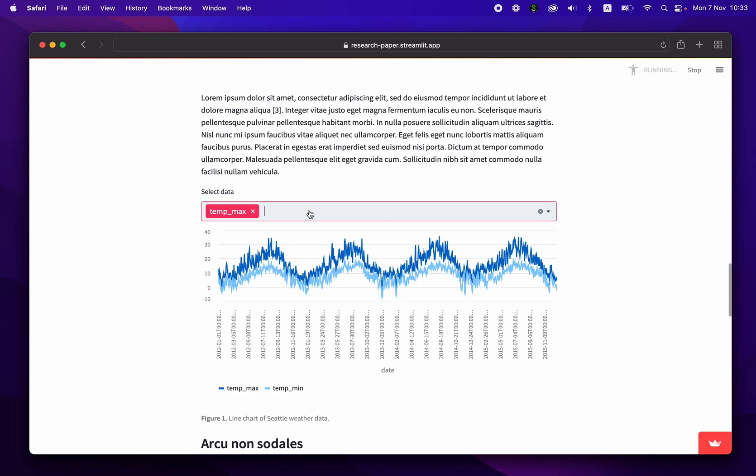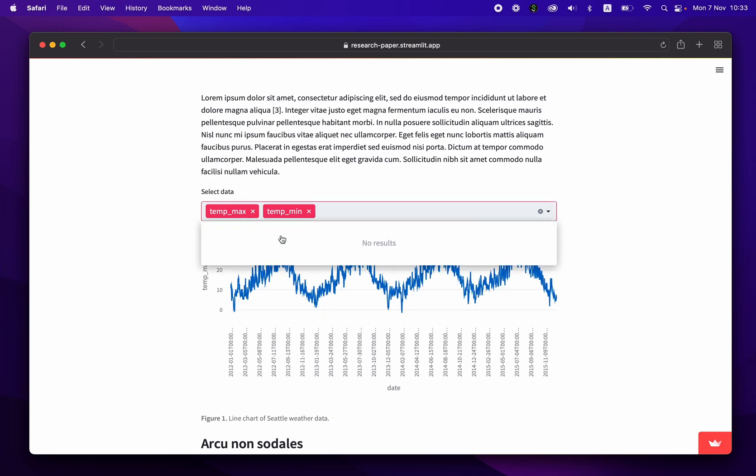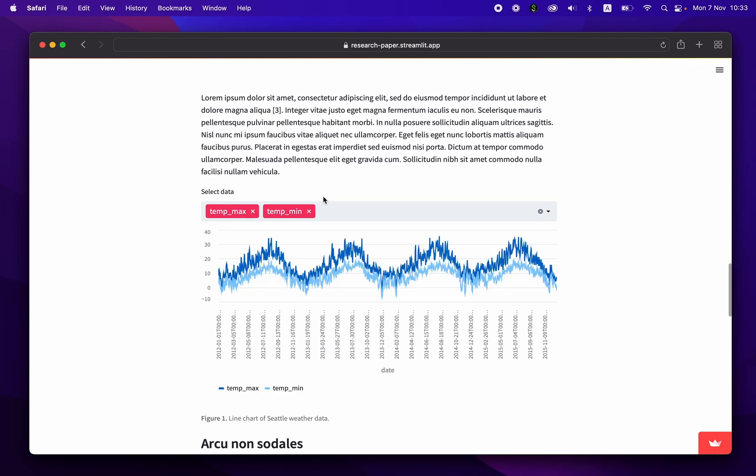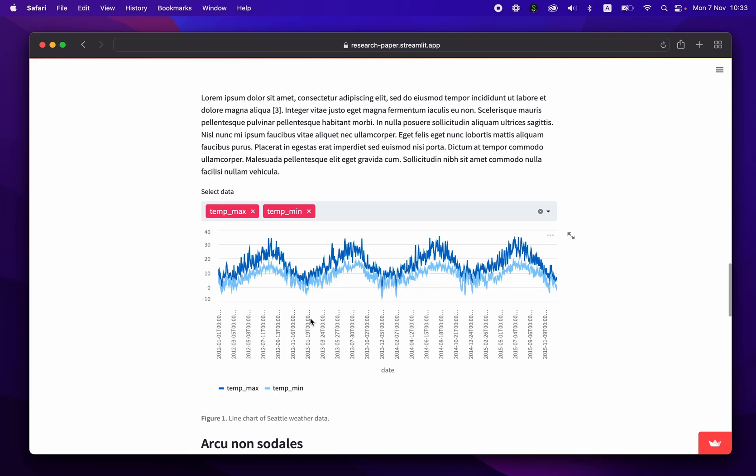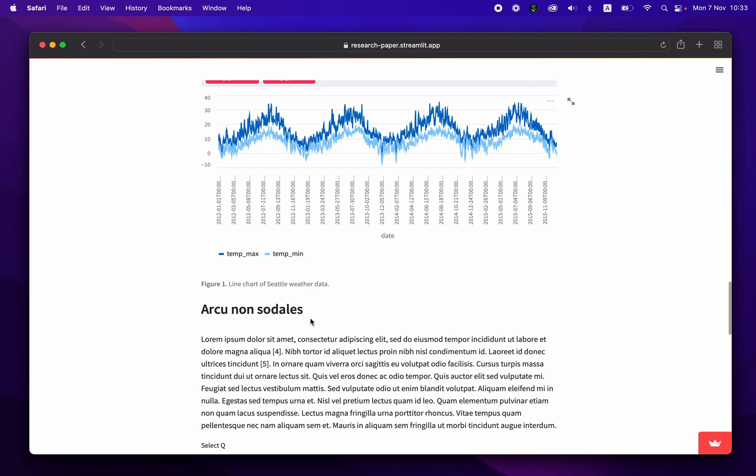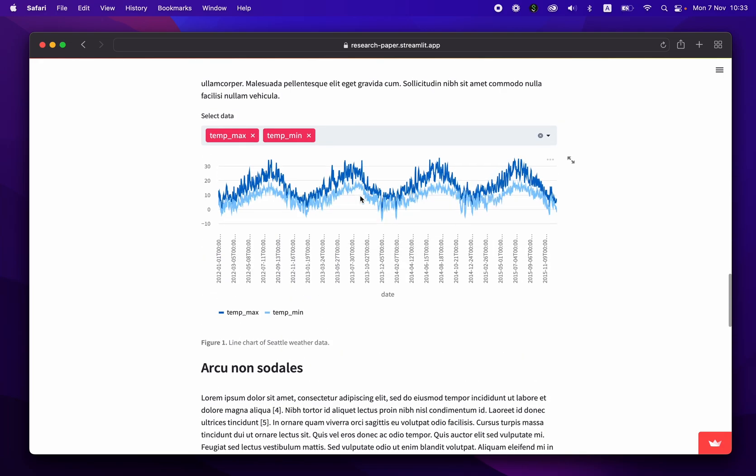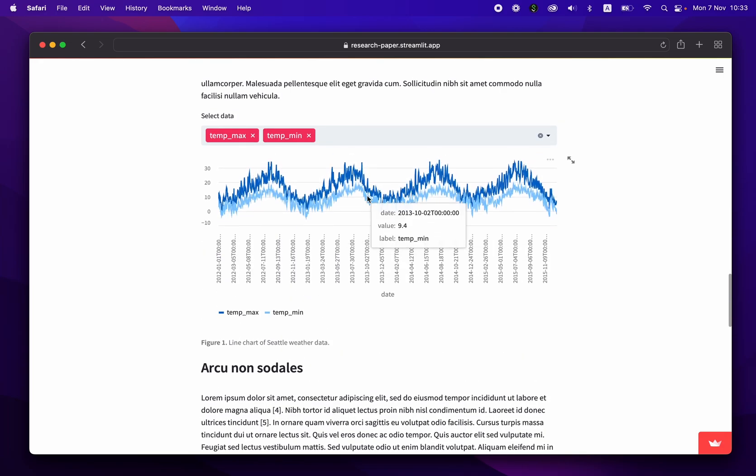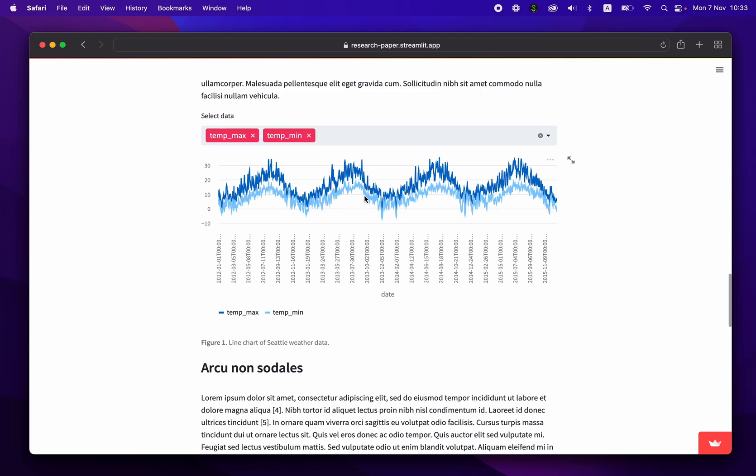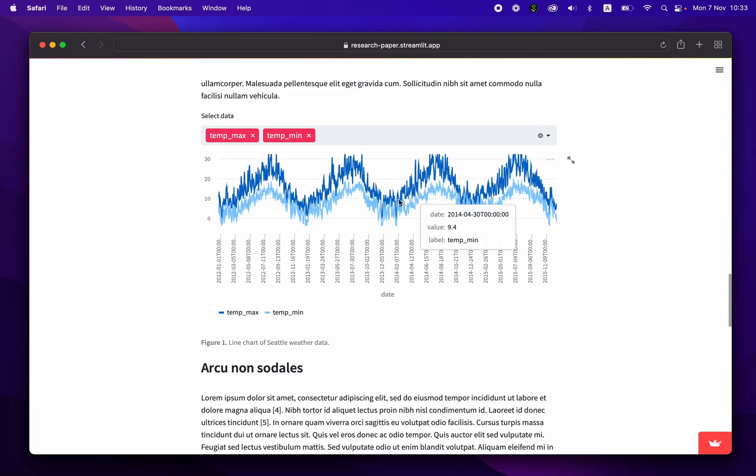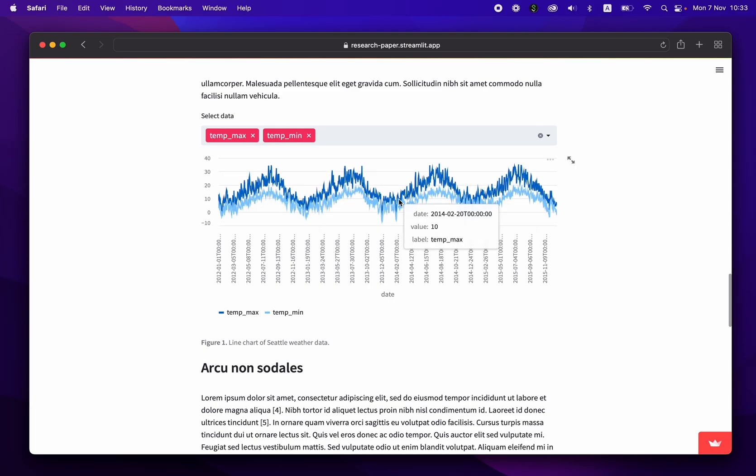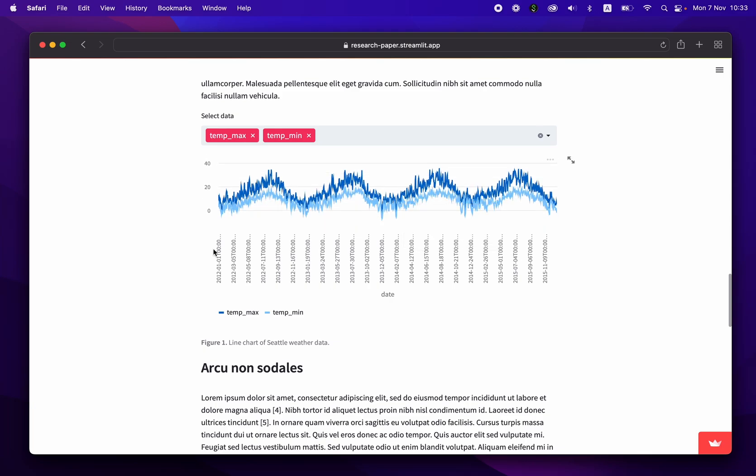Another section, you could even add equations to it using LaTeX. So this is natively supported in Streamlit. And now we go to the results and discussion section. And then we have the figure and the figure image here is a line chart of Seattle weather data. And you could interact directly with the figure.